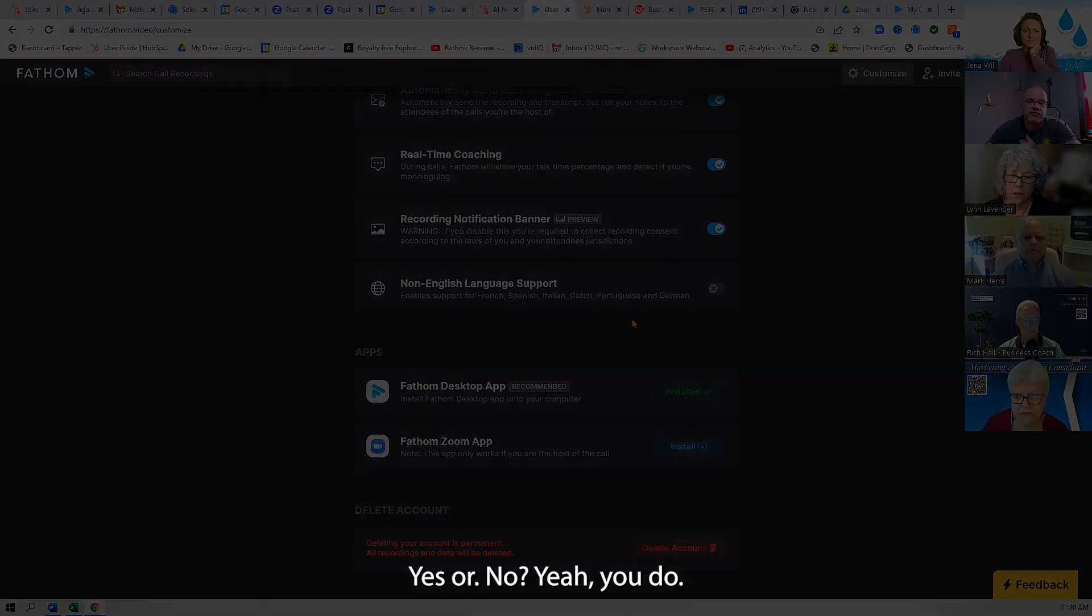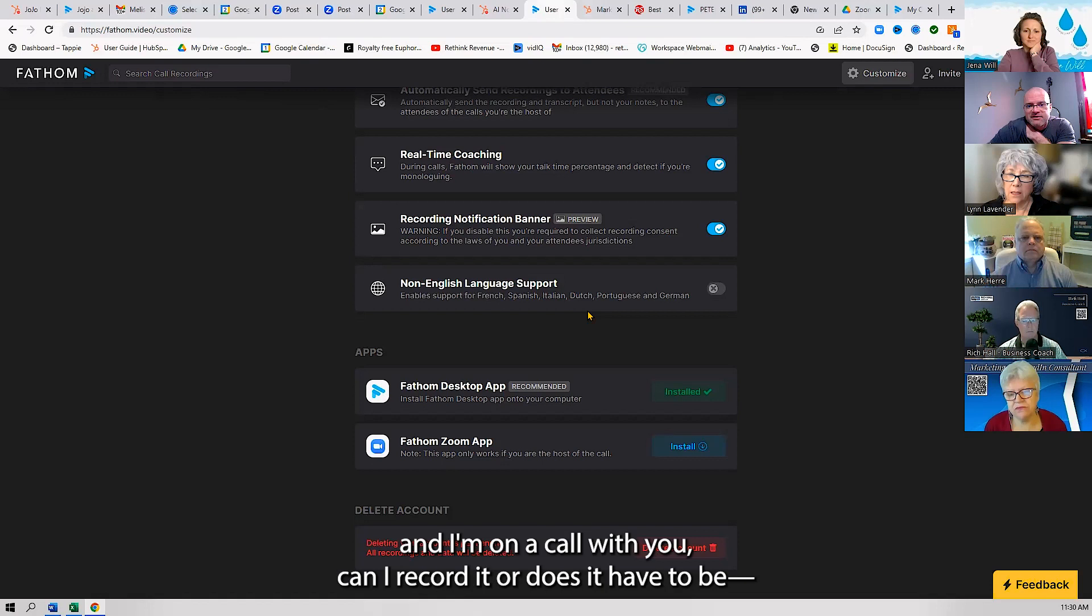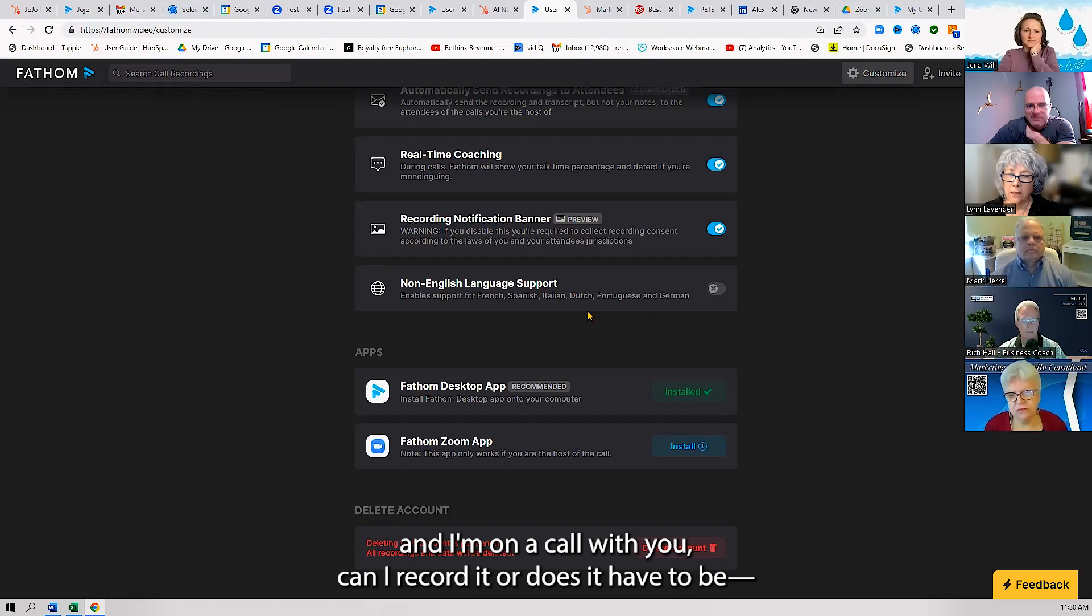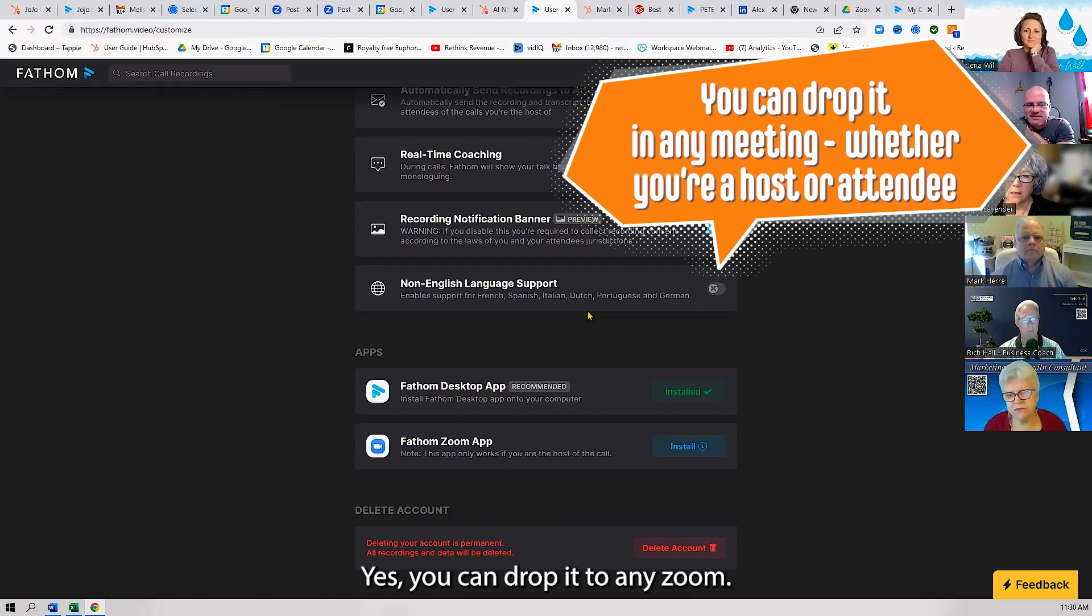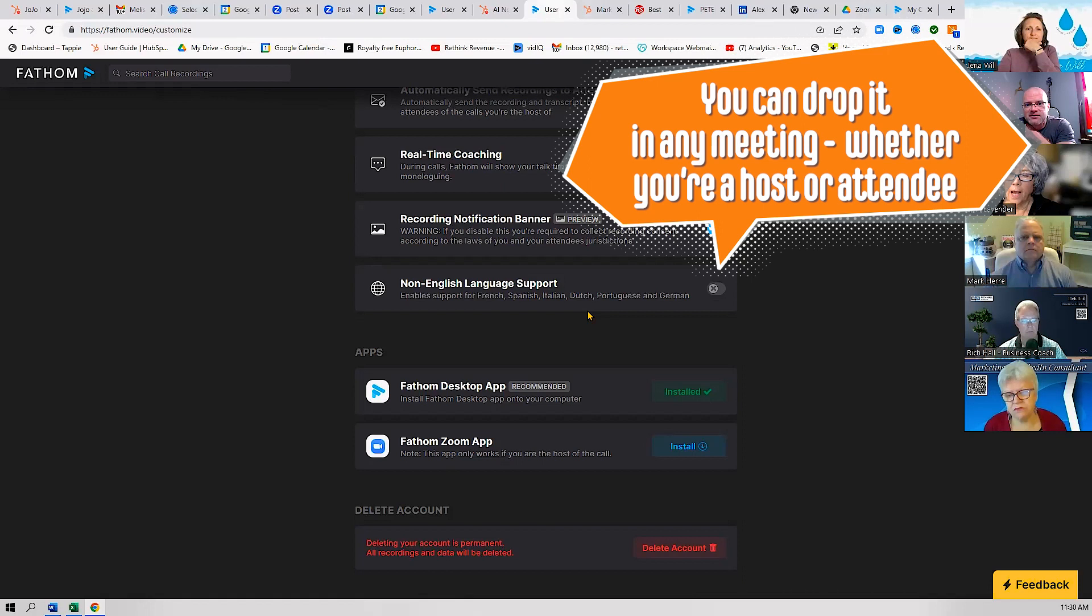Do you connect it with your Google Calendar? Yes or no? Yeah, you do. So if it's your Zoom number and I'm on a call with you, can I record it, or does it have to be...? Yes, you can drop it into any Zoom.